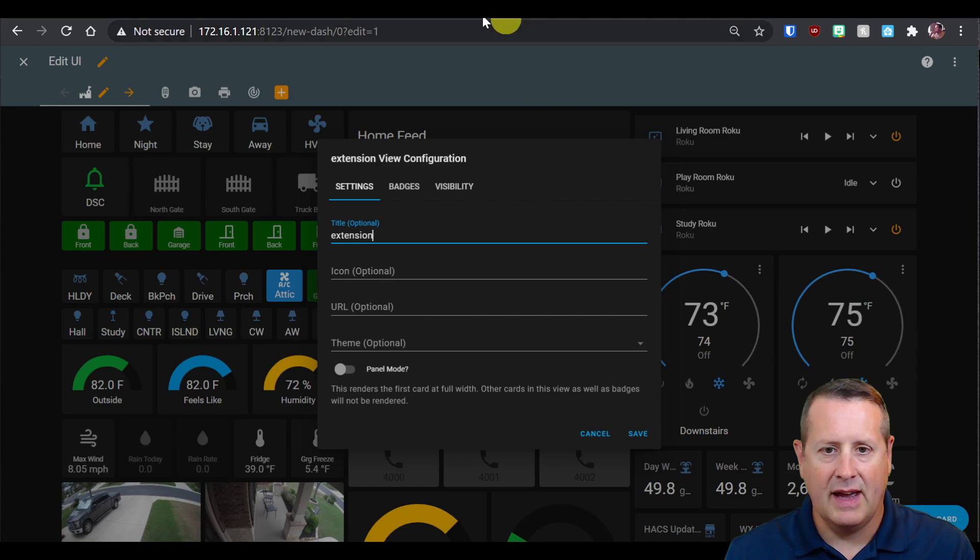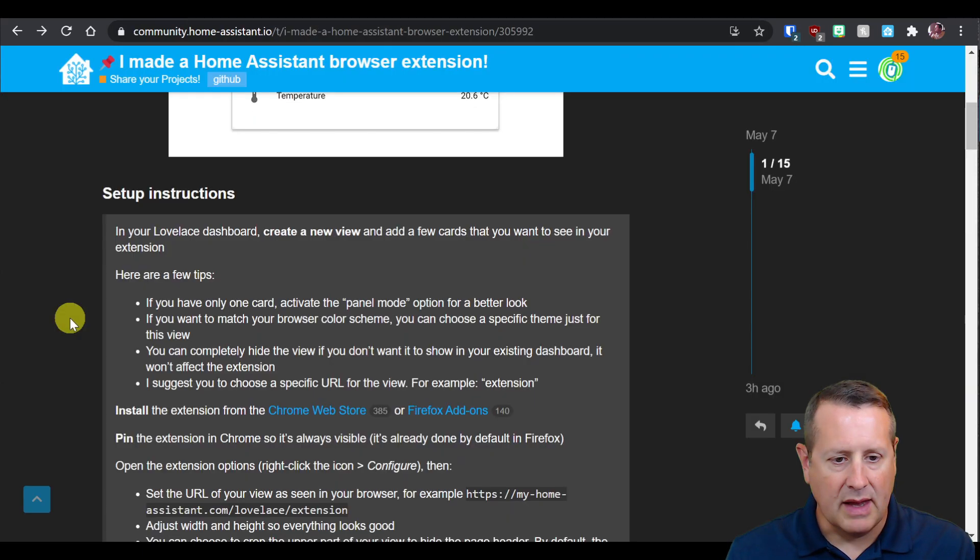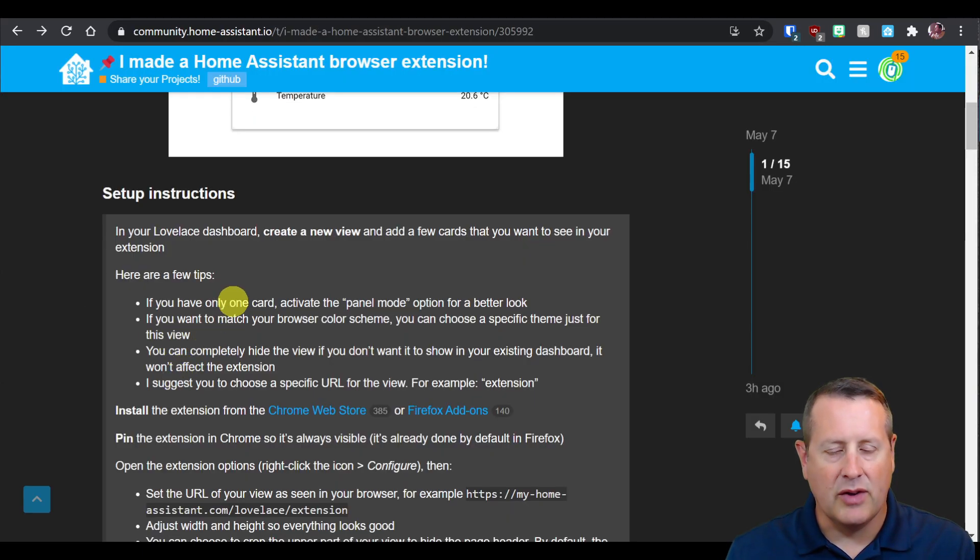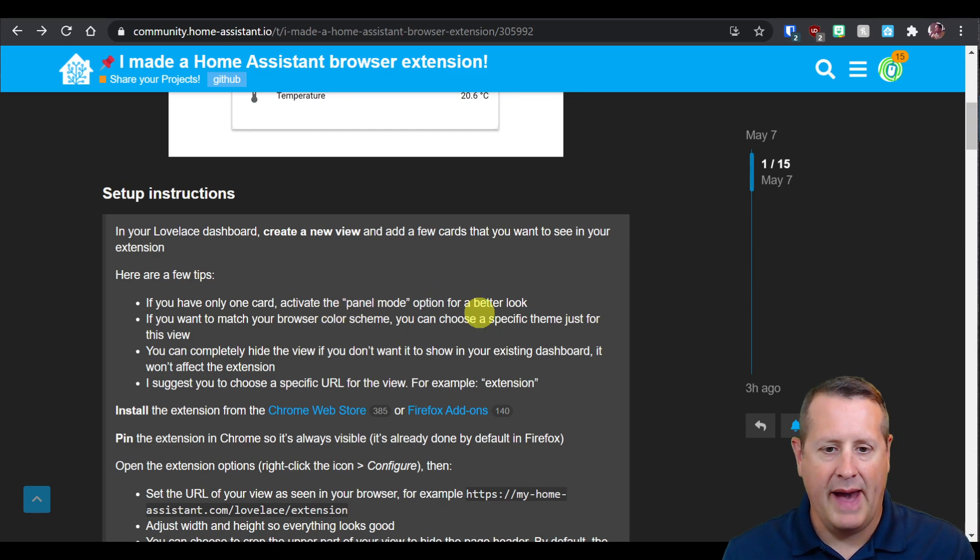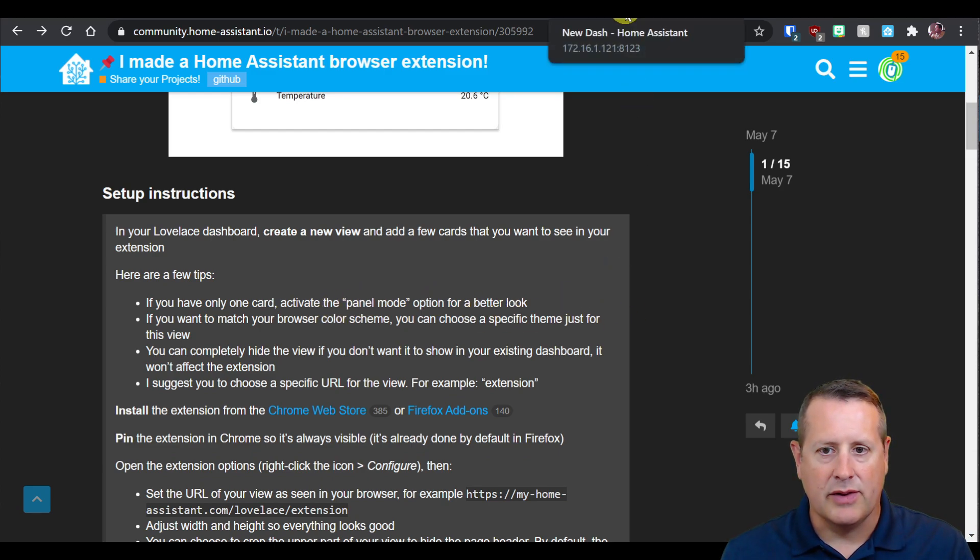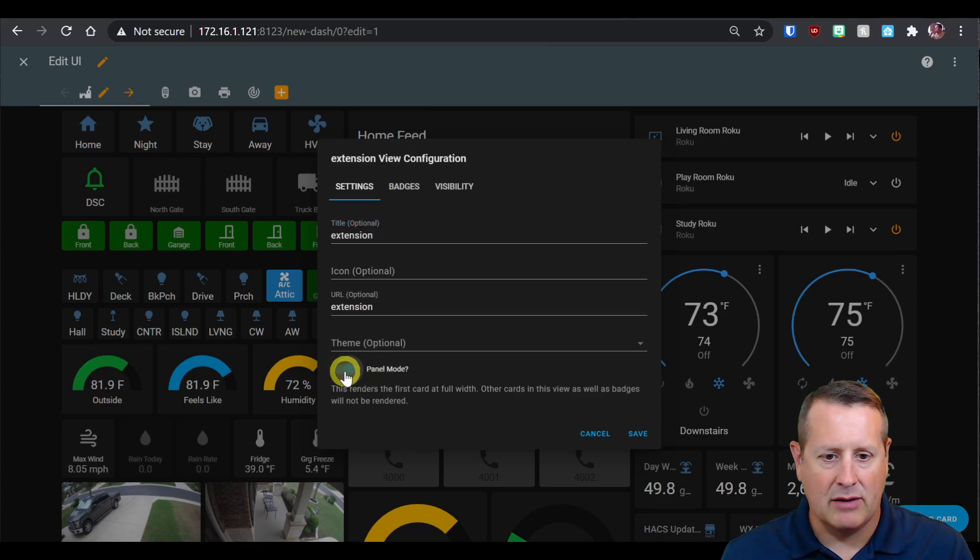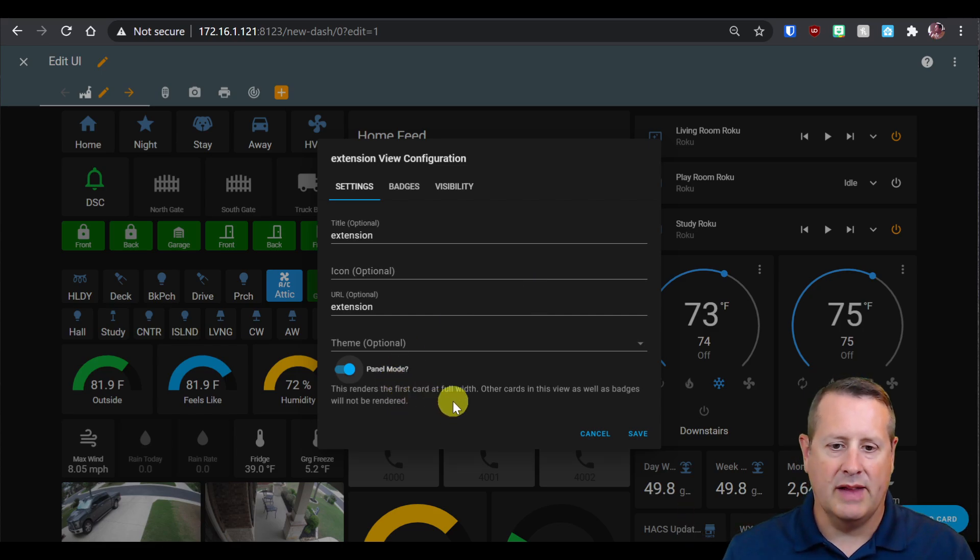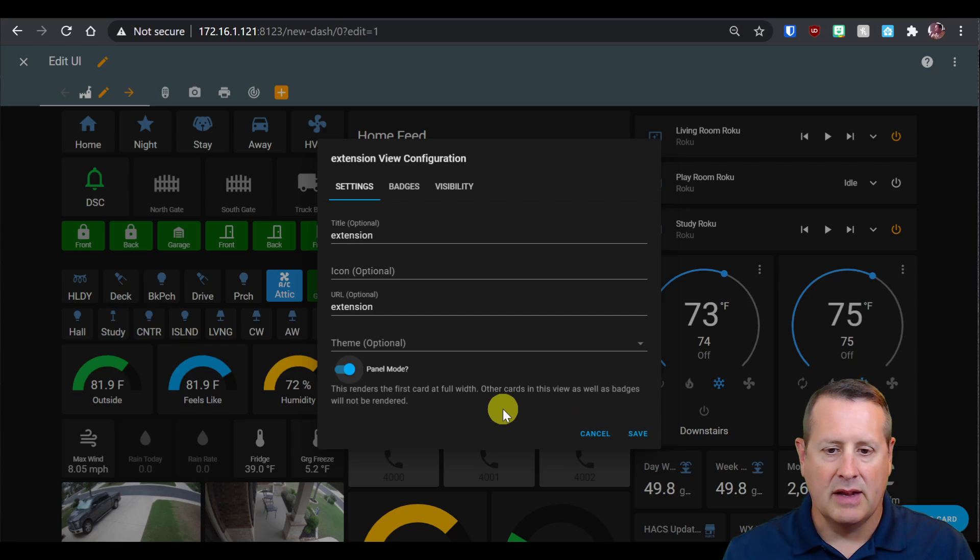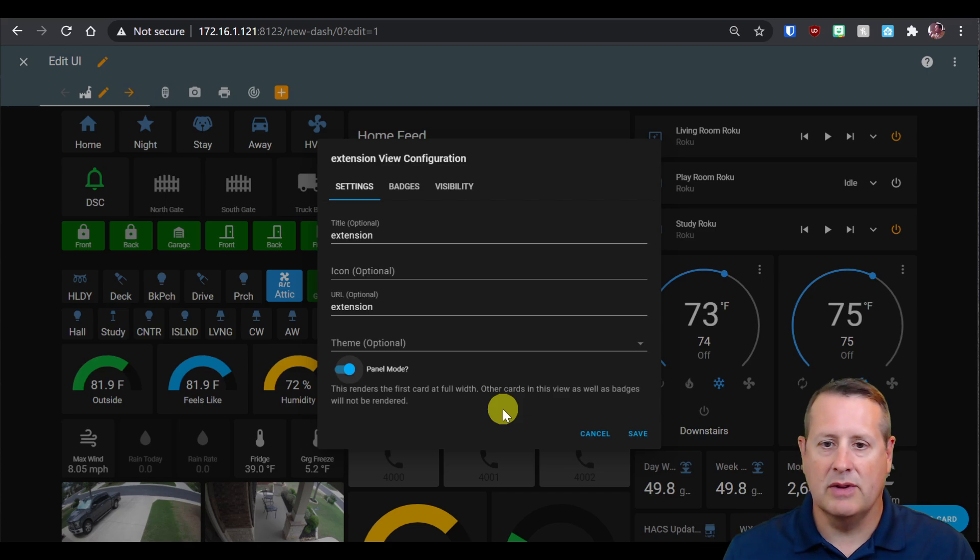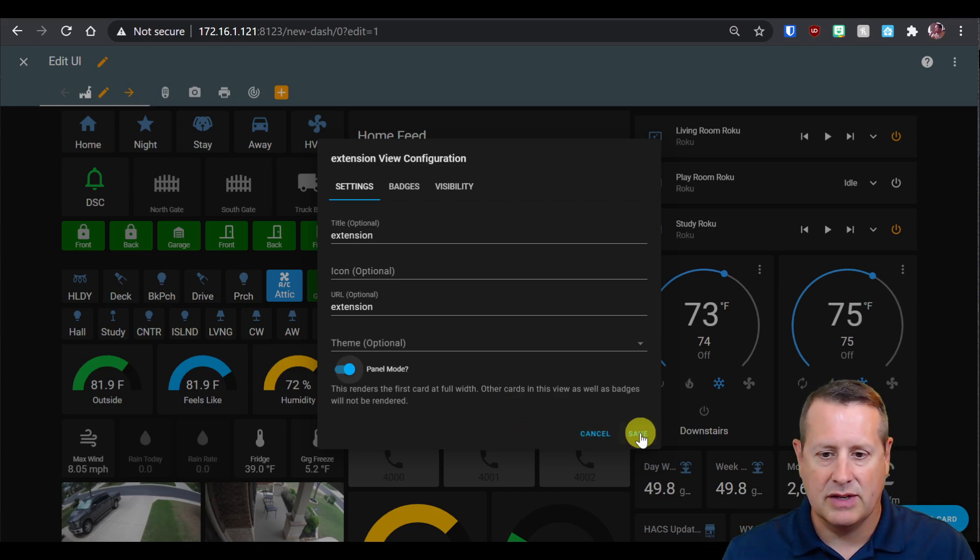It says if you're going to do this with a single card, activate the panel mode option for a better look. So I'm going to make it panel mode. What that does is it renders the first card at full width of the dashboard, and other cards in this view and badges won't be rendered. That way it looks okay on the extension.